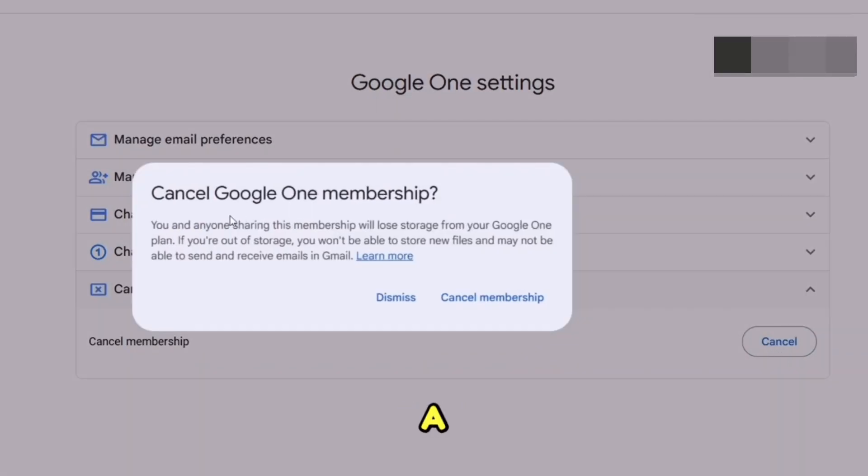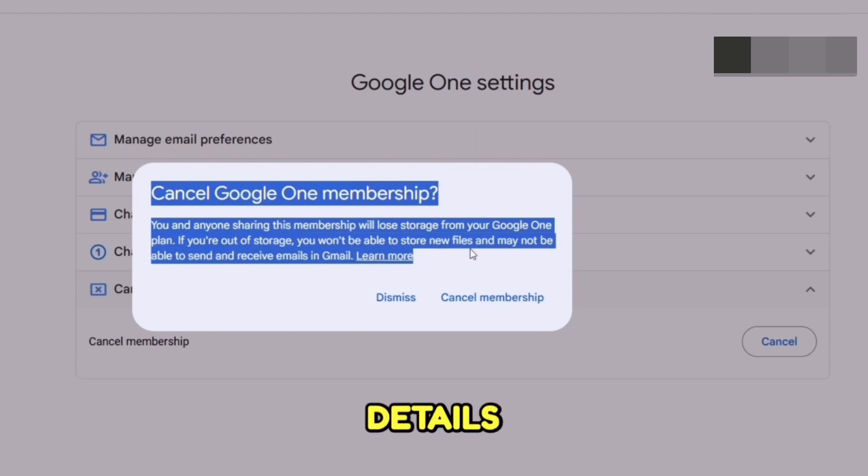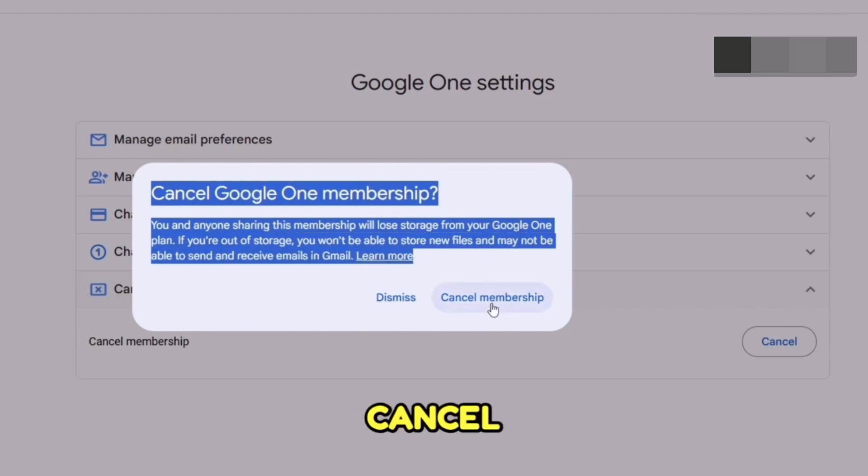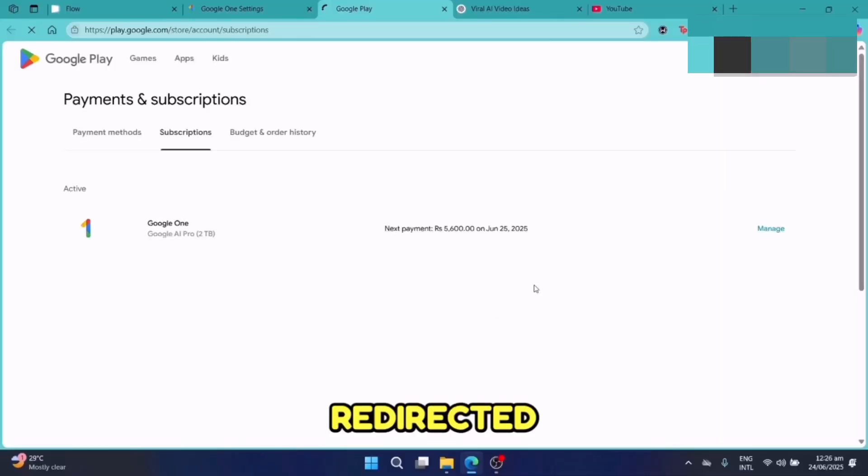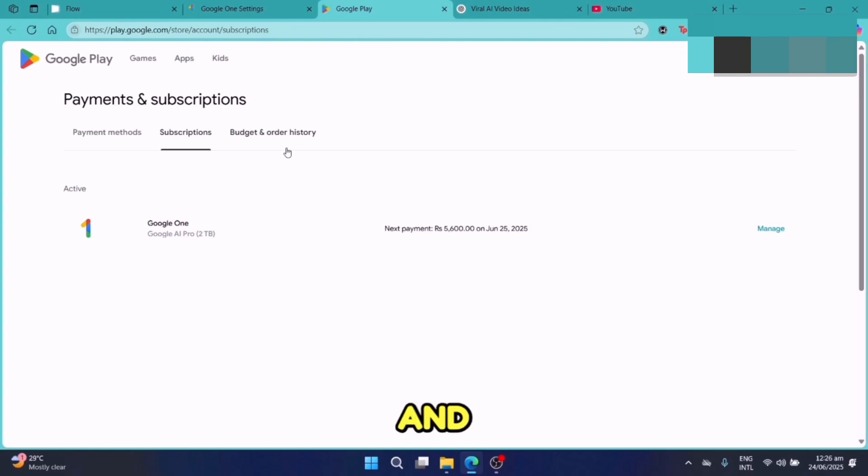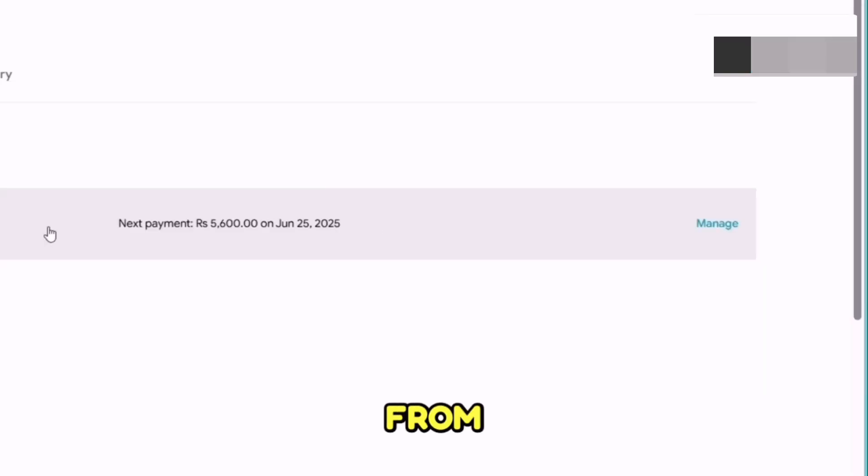It will ask you for confirmation. You can read all the details here, and after that, confirm cancel membership. You will be redirected to the Google Play Store and you will see all of your subscriptions here on this page.